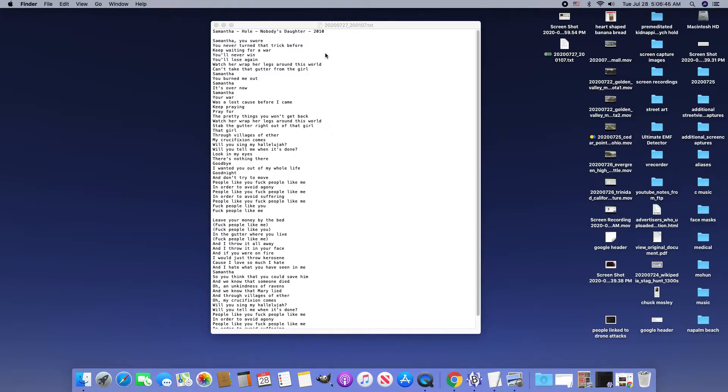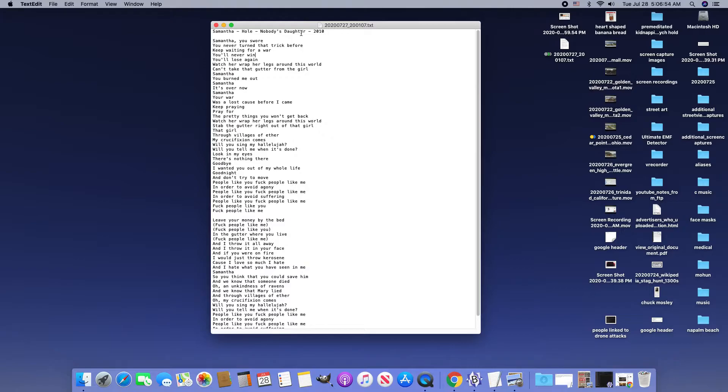I was trying to clean up some stuff on my desktop and I found these lyrics to Nobody's Daughter which I had deleted, but they're on this other file with this label.